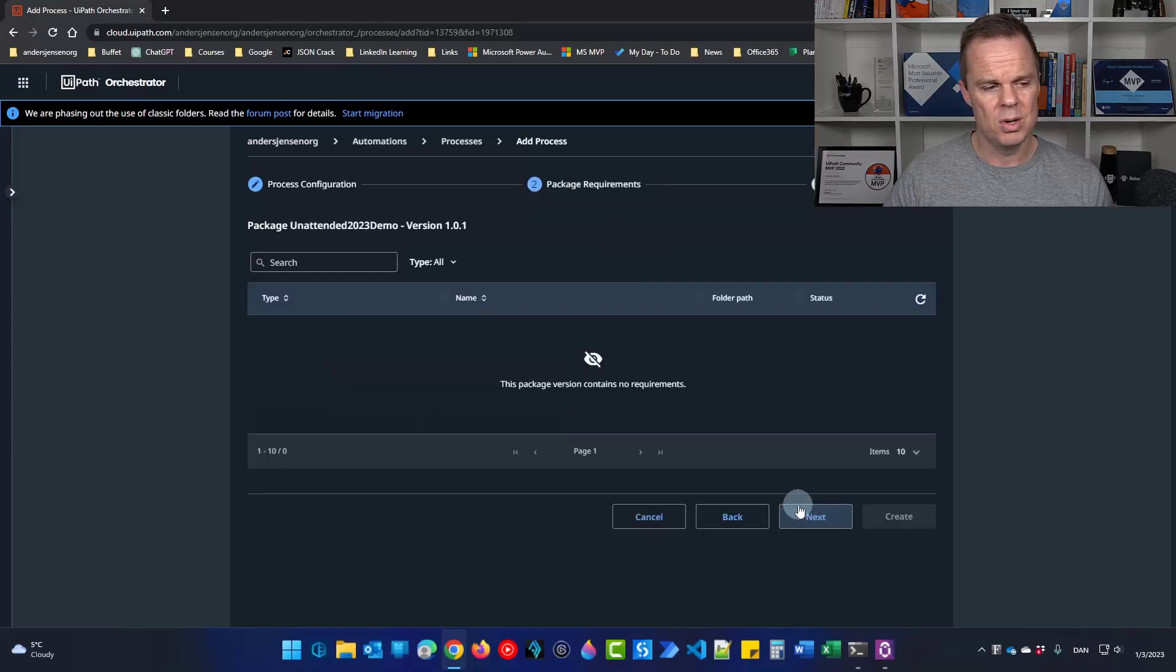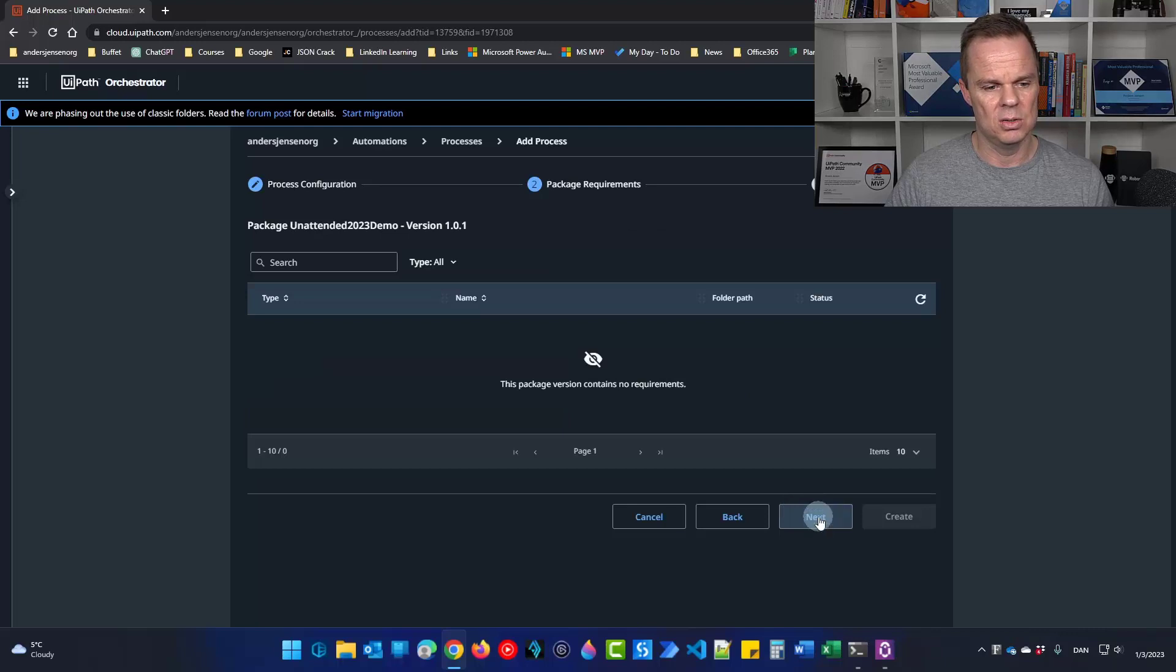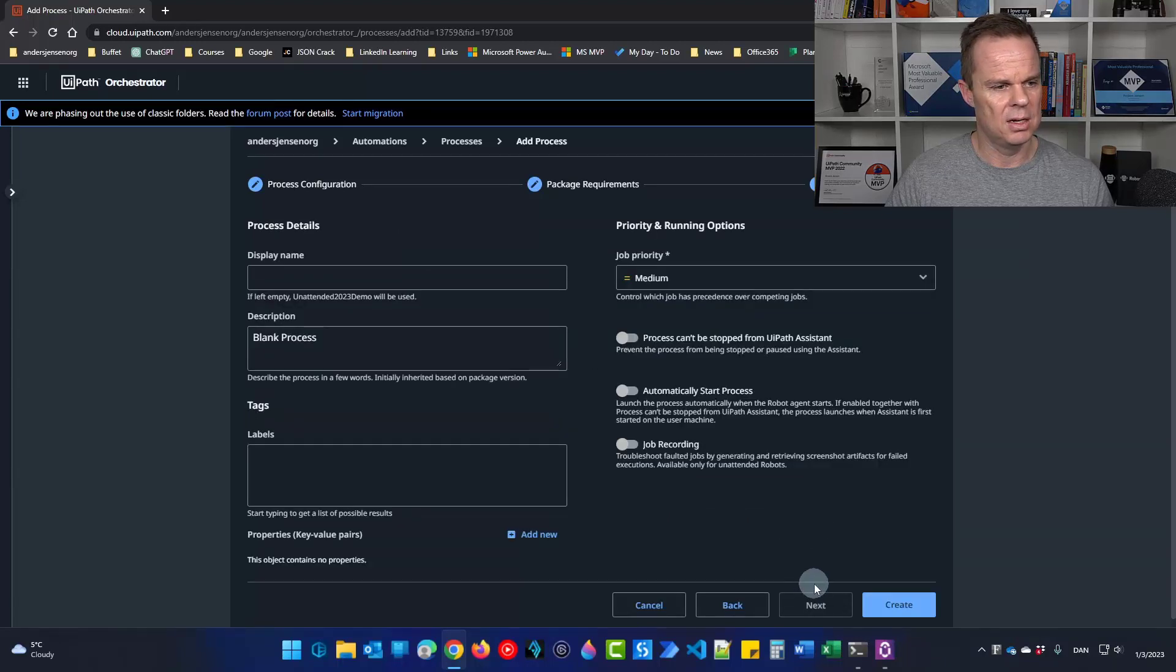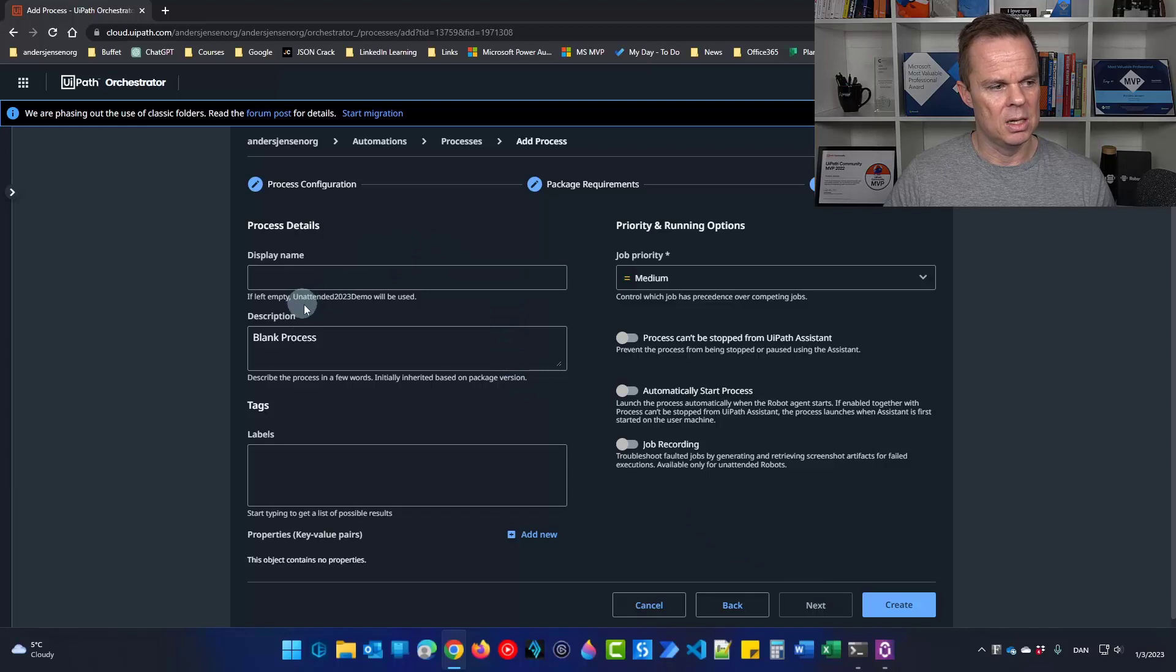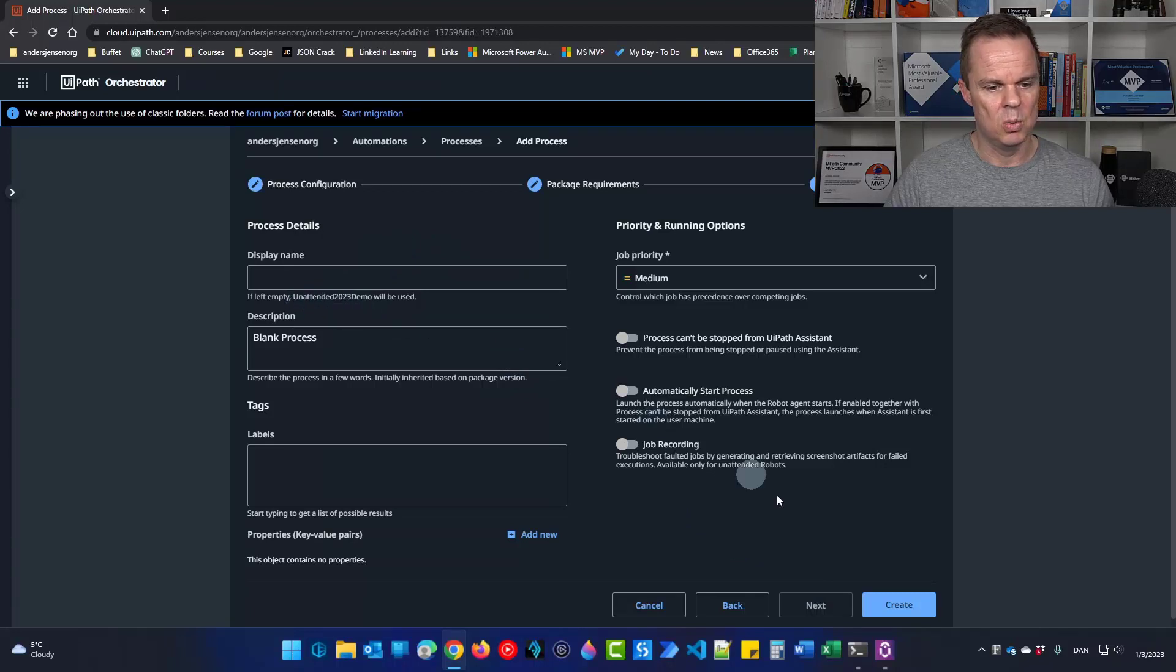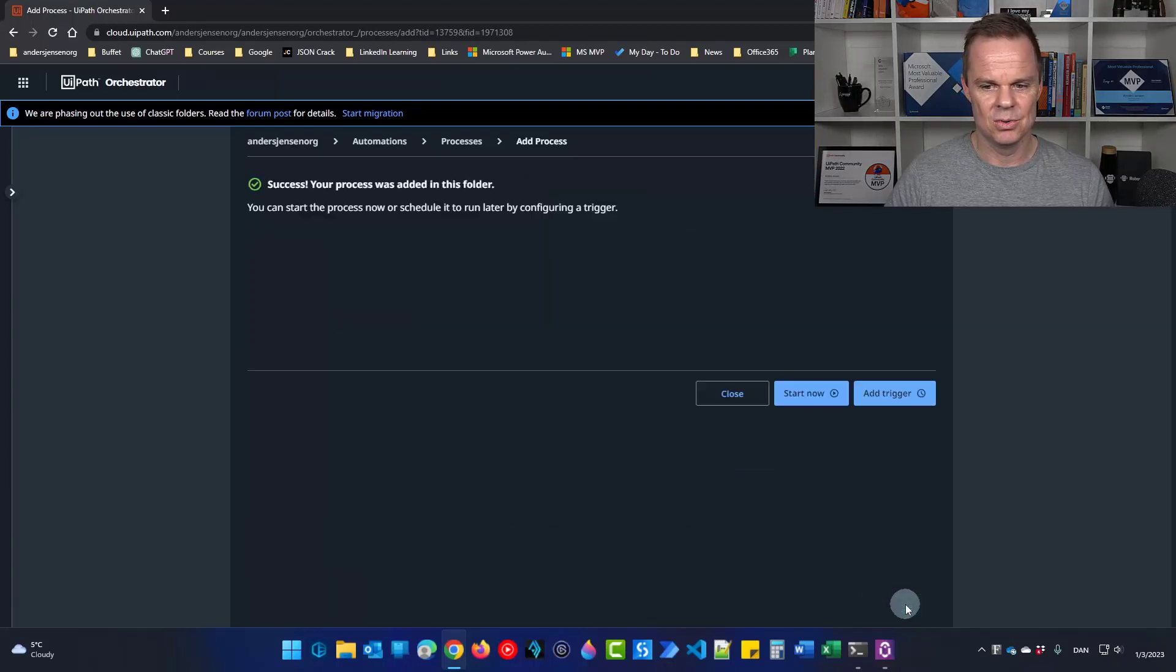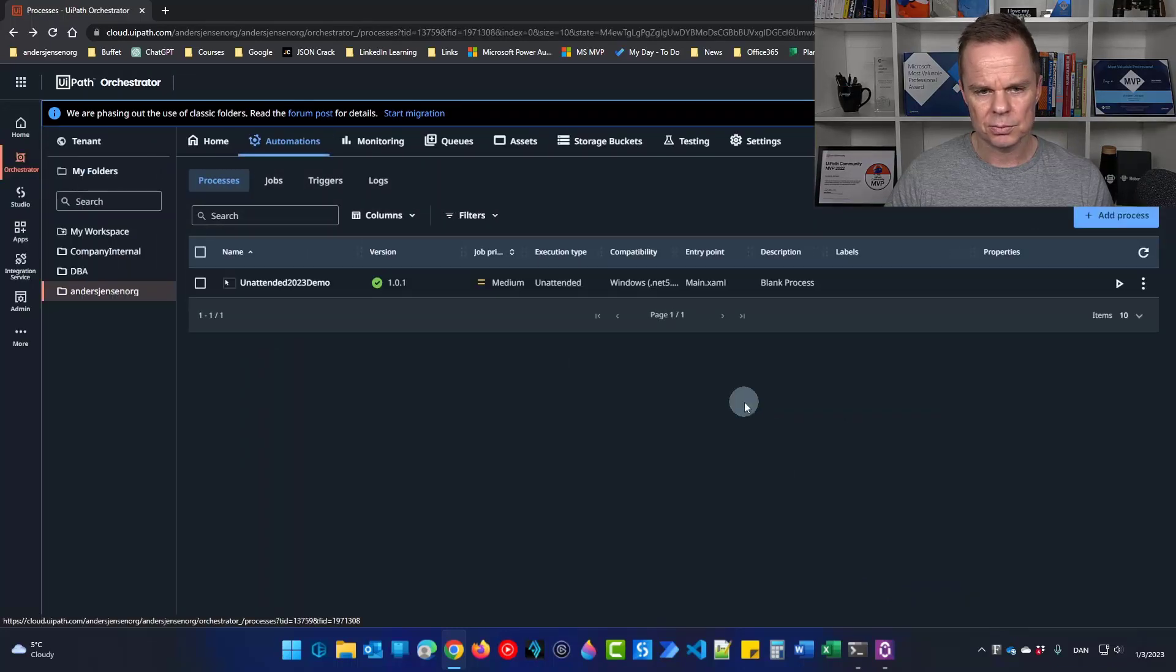We will have no additional packages that we need to install. That's fine. I can just click here. We will leave the name blank. Then unattended 2023 demo will be used. I can click create. Let's close it here for now.